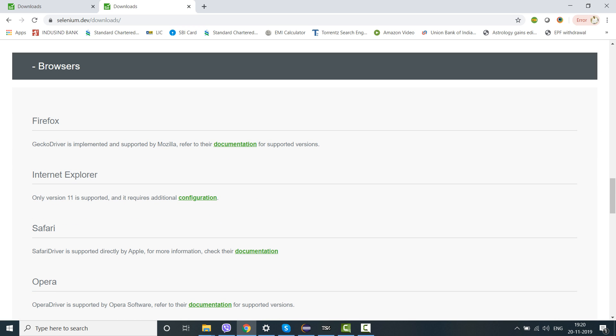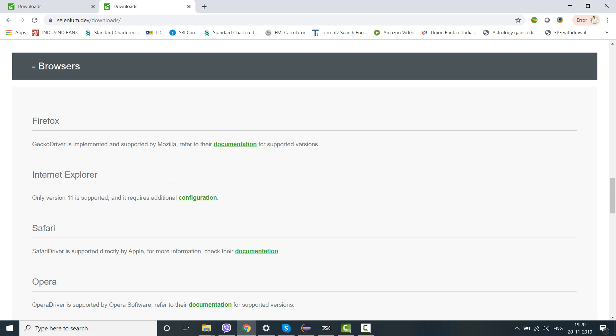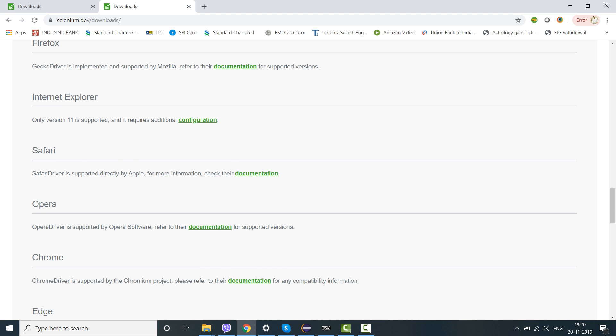So earlier it was in a web table kind of format where the browsers were mentioned on the left and then side by side you need to download your respective versions. But here it is not exactly in that fashion. Of course, all the browsers which are supporting Selenium are here.